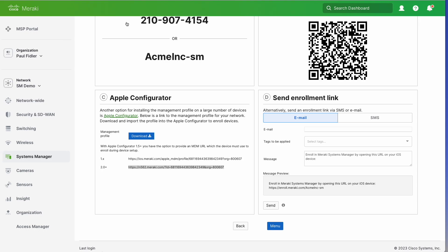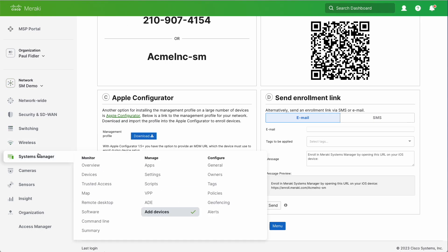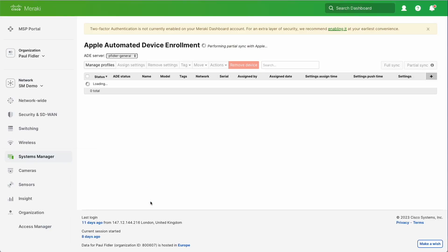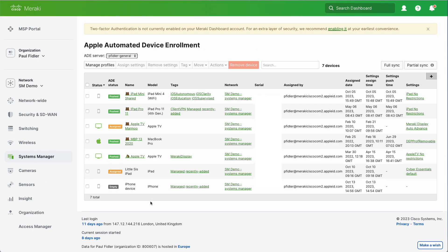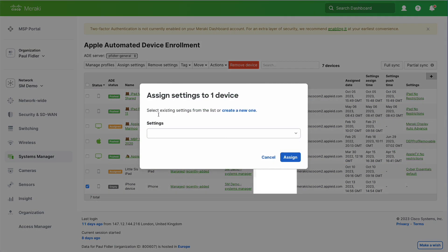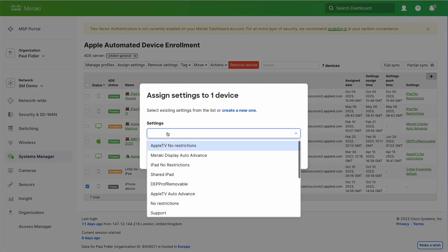So let's now move over to Systems Manager. We're going to go down to ADE and we're going to now wait for it to do its synchronization and you'll see that our new device is there at the bottom. We can assign settings which we've created earlier or create a new one and we're all done. Thank you.